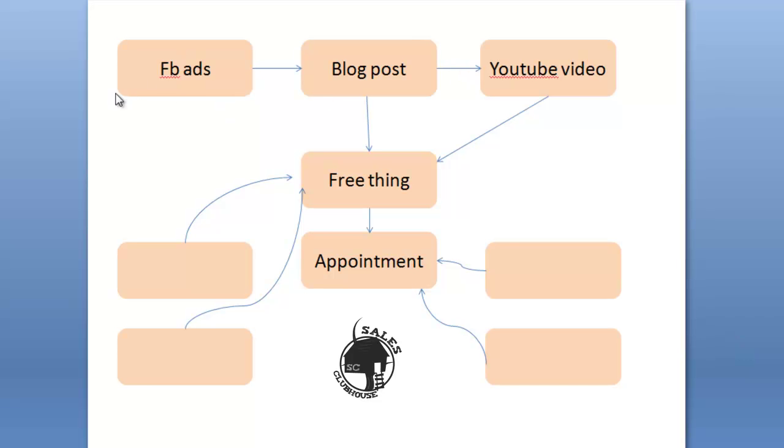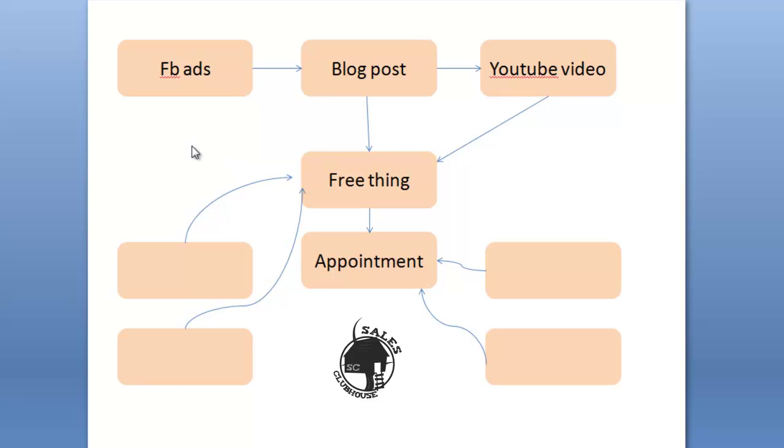Now everybody that clicks the Facebook ad is going to go to the blog post. So we know 100% of the people that click the ad read the blog post and probably a good percentage of those people will also watch the YouTube video. But not everybody is going to take you up on your free thing. And not everybody that takes the free thing is going to actually convert to an appointment.